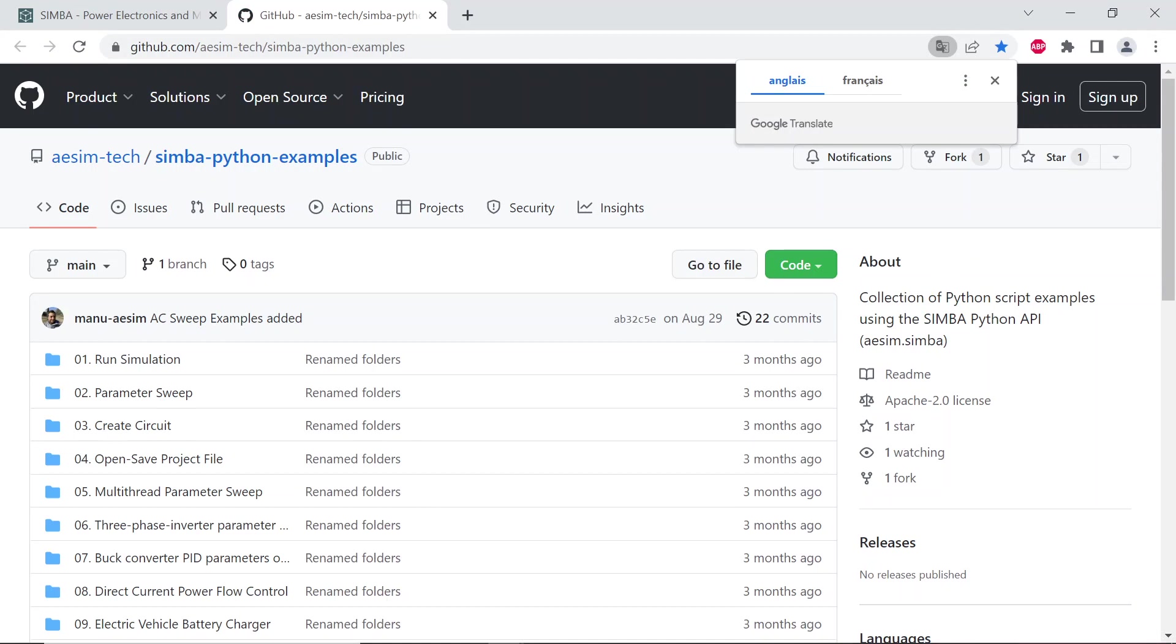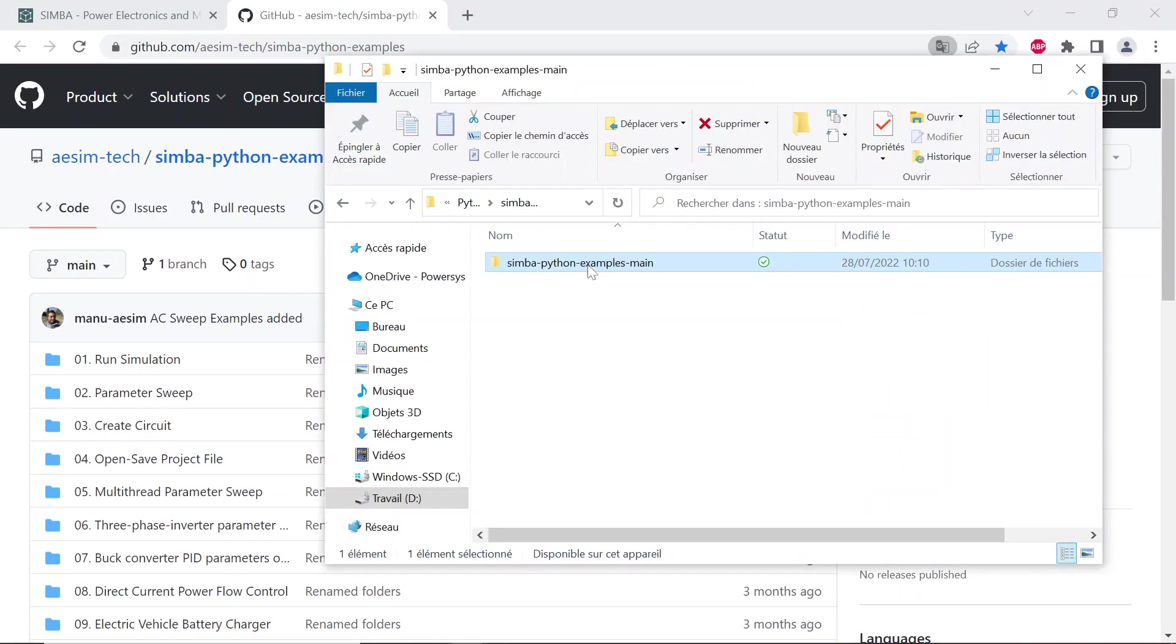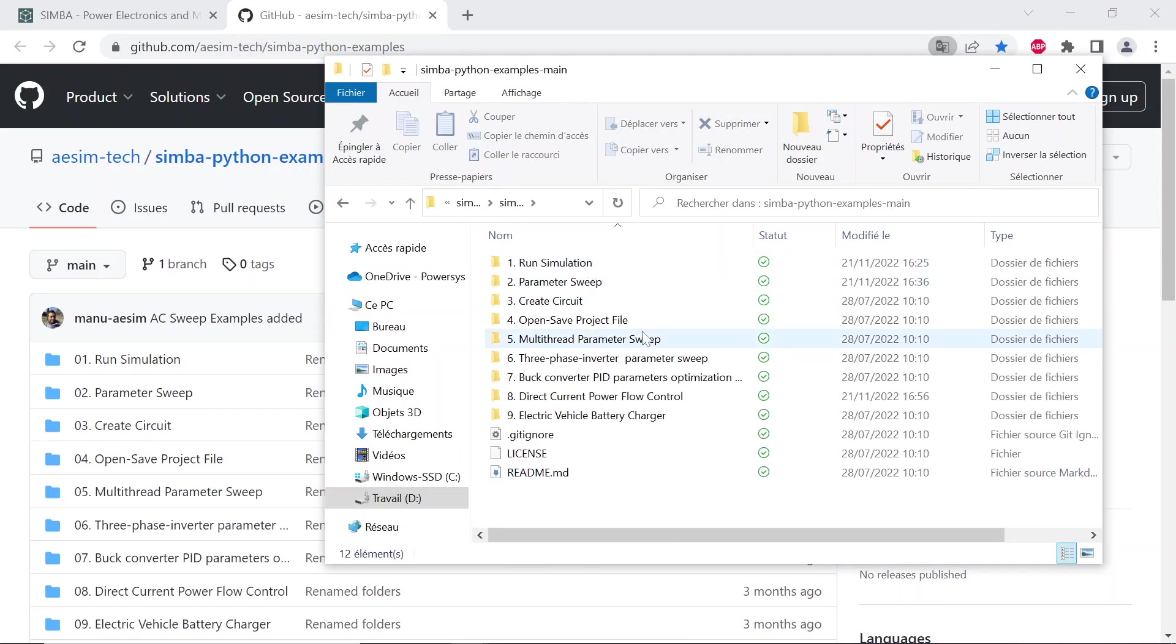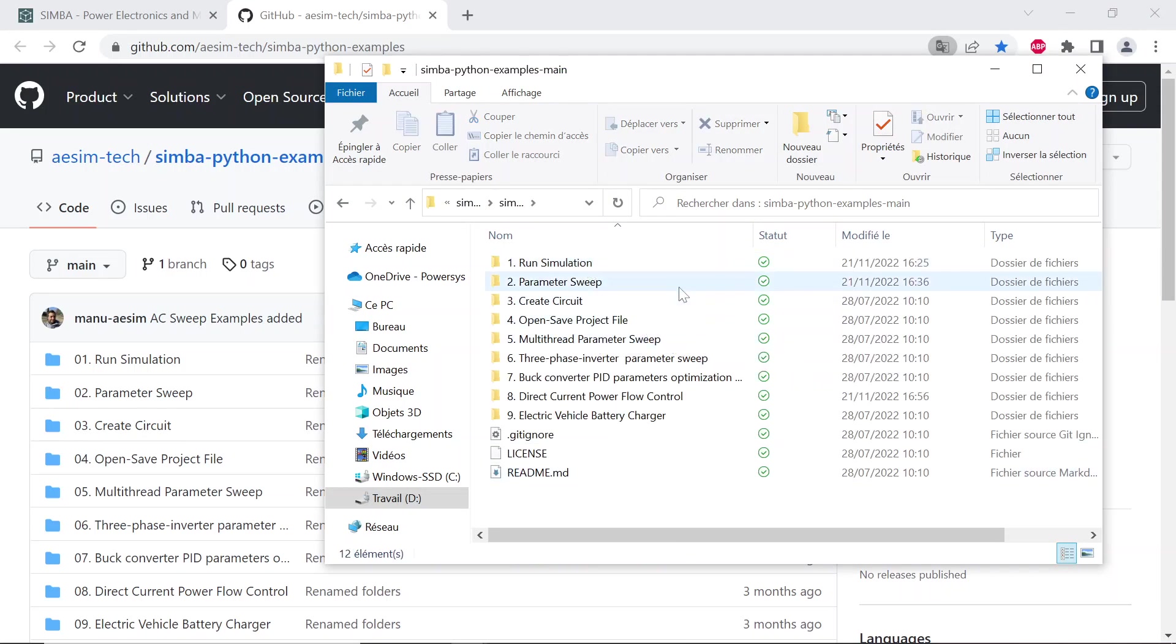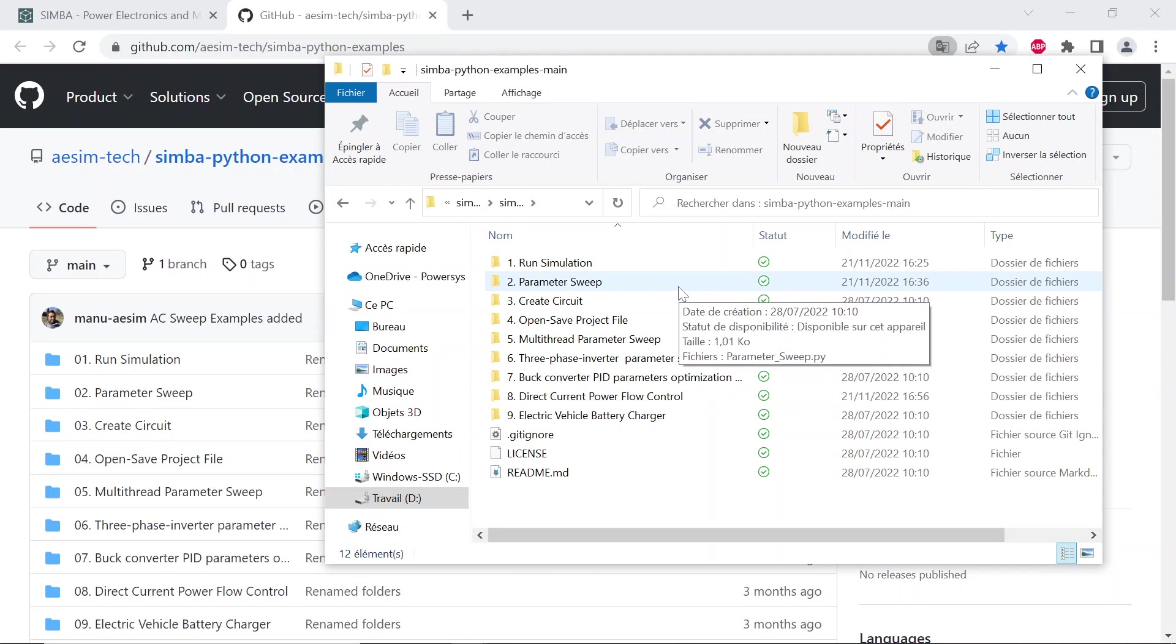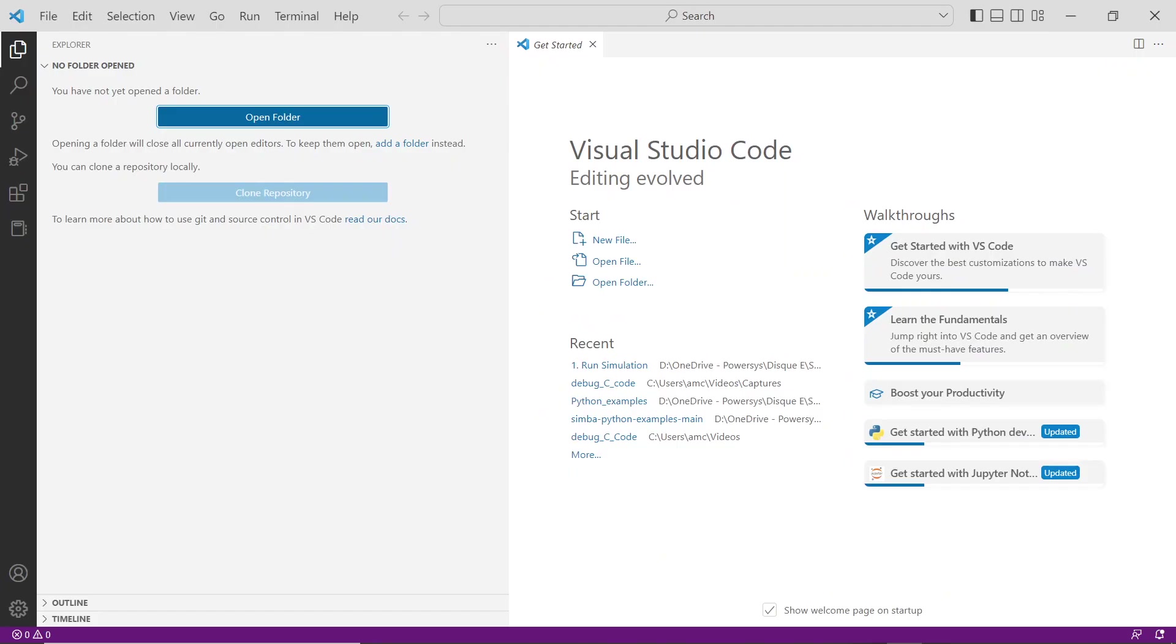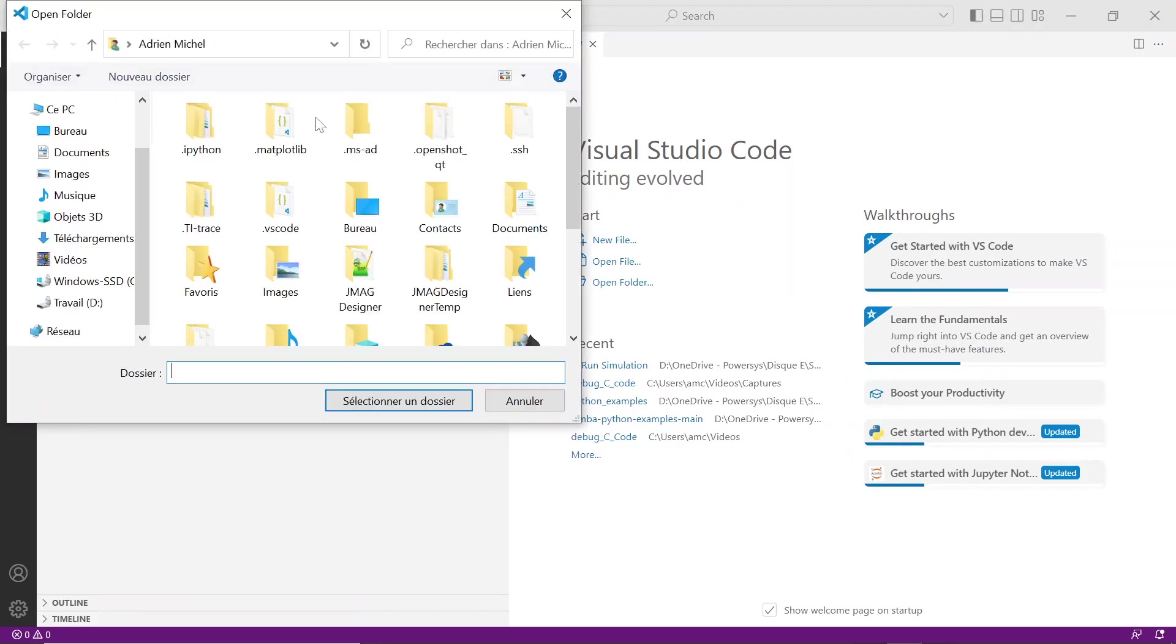You'll be able to create a circuit from scratch with Simba GUI, run AC sweep simulation, run any circuits, save results, and display them. The easiest way is to clone the repository or download the zip file of this collection of examples. Unzip the zip file in your work folder, then open Visual Studio Code and open your work folder with VS Code.